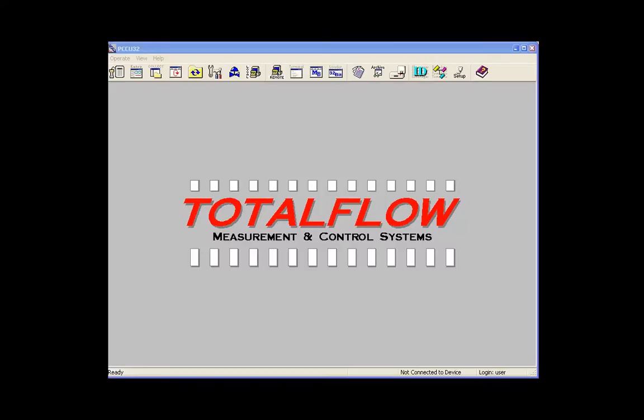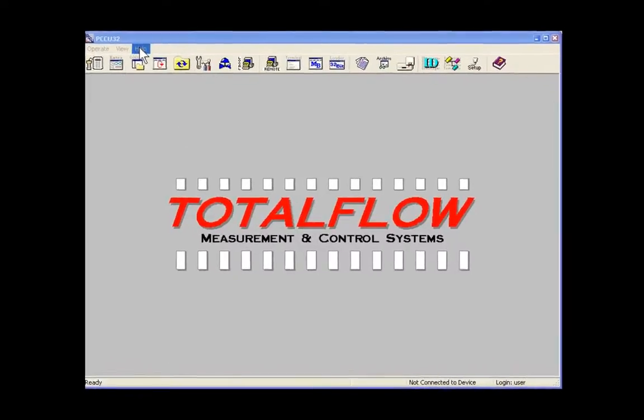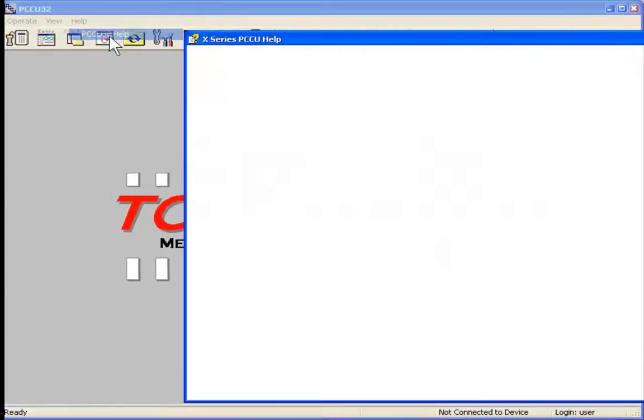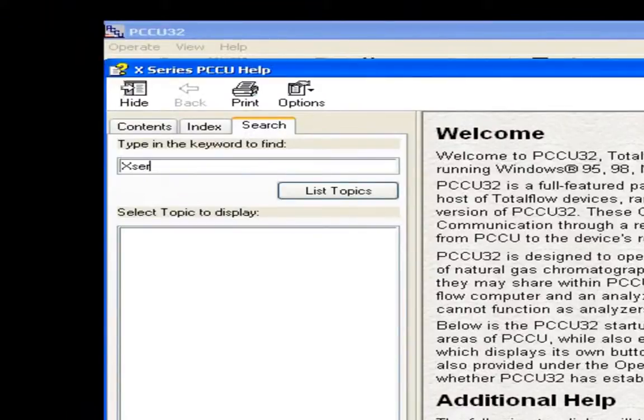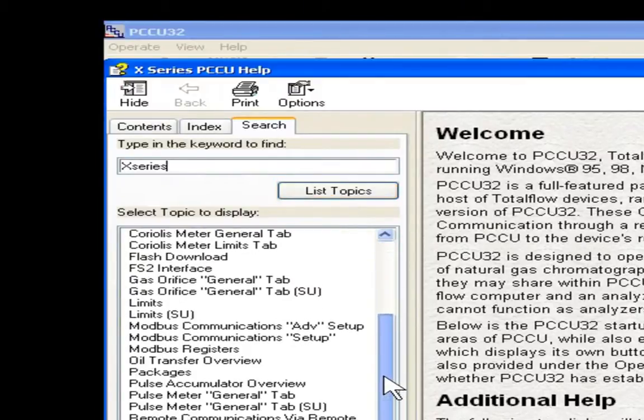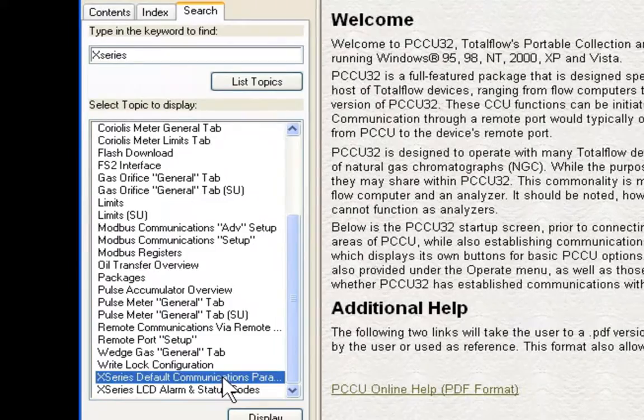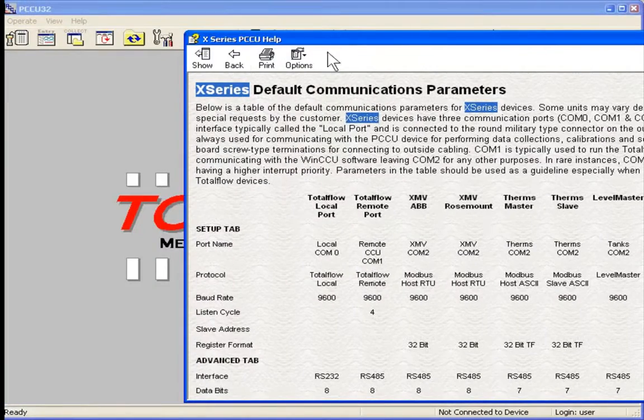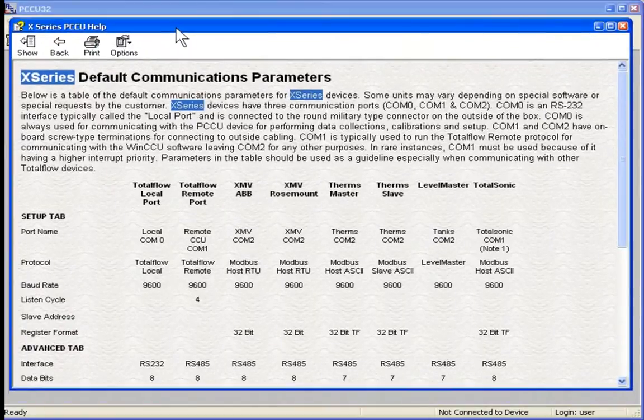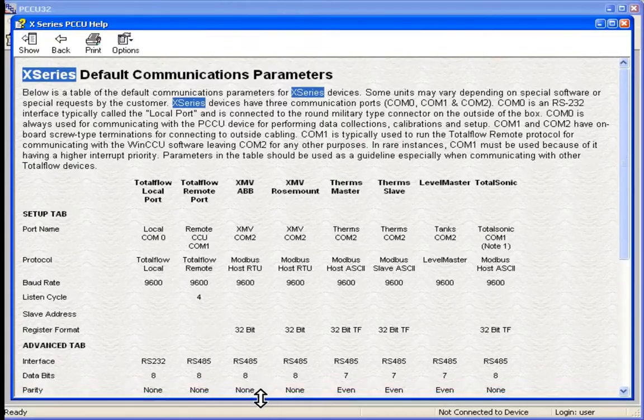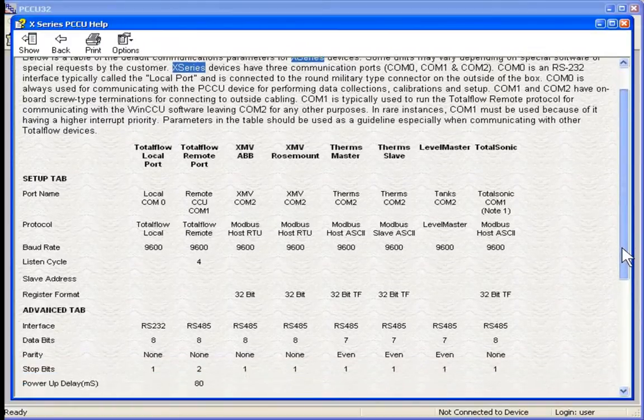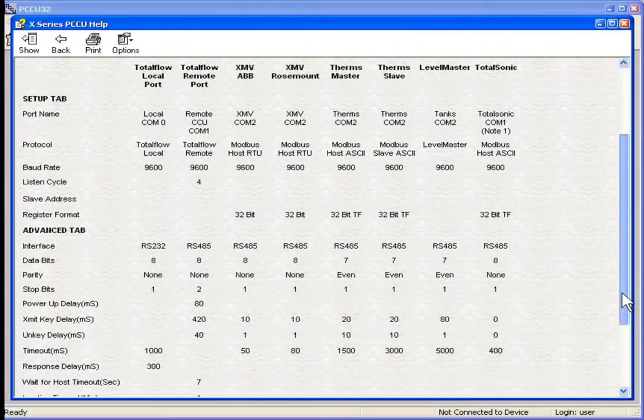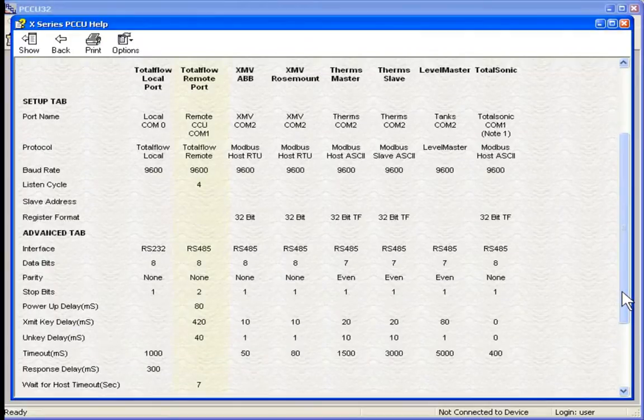We also can find some additional help in the PCCU help files. We can go to PCCU help, type in X-Series, list some topics. We'll find a topic called X-Series Default Communication Parameters. This could be helpful when setting up various communication devices. It gives a list of default setup parameters for each device. In our demonstration, we used the Total Flow Remote Port default settings, as you can see indicated here.